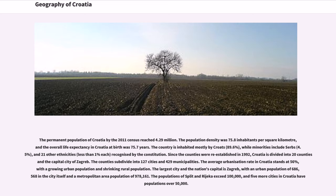The permanent population of Croatia by the 2011 census reached 4.29 million. The population density was 75.8 inhabitants per square kilometer, and the overall life expectancy in Croatia at birth was 75.7 years. The country is inhabited mostly by Croats at 89.6%, while minorities include Serbs at 4.5%, and 21 other ethnicities less than 1% each, all recognized by the constitution.